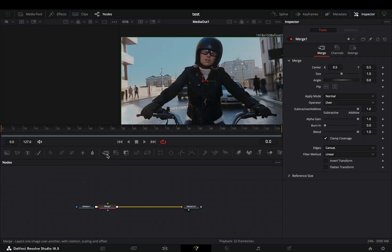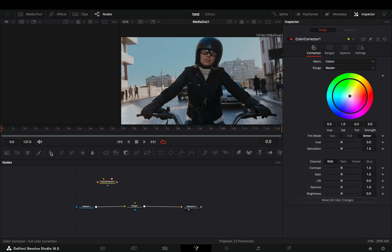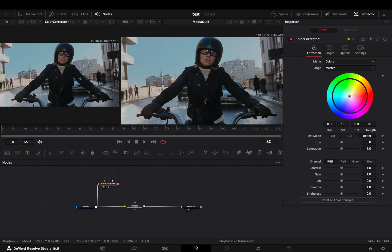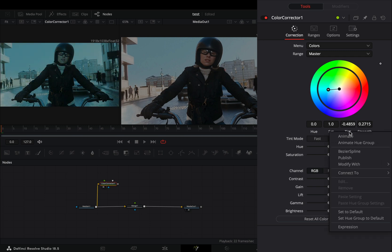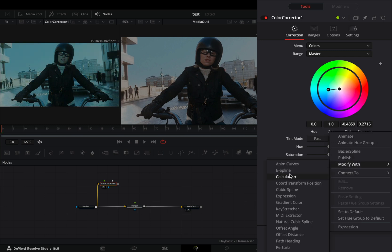Open your clip in the fusion page and add a merge node. Bring a color corrector node in empty space. Connect your clip to this and drag it to the left viewer. Add a color to your clip. Right click to the tint value and select to modify it with shake.